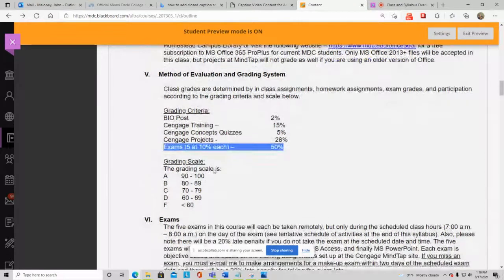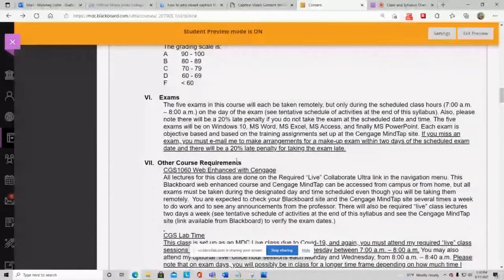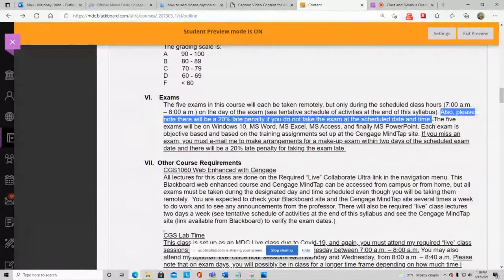Exams can only be taken one time each. If you miss an exam or don't submit an assignment by the due date, you'll get a 20% late penalty on anything you make up. If you don't ask to make it up within the first week after missing it, you don't get to make it up at all. For example, if you miss the Windows 10 exam and then ask to make it up, you get a 20% late penalty — no exceptions.